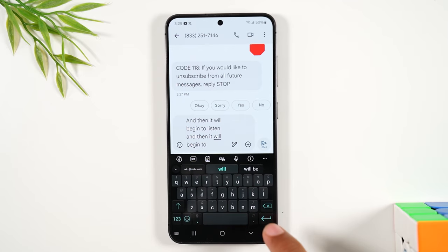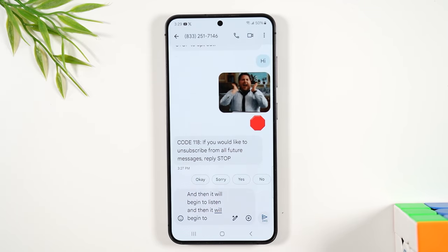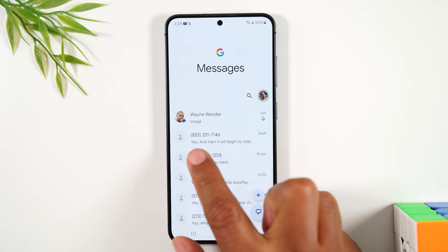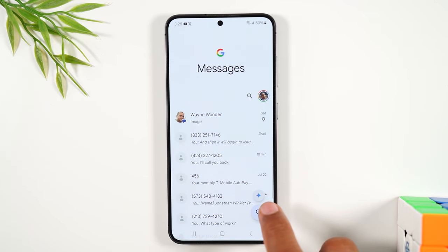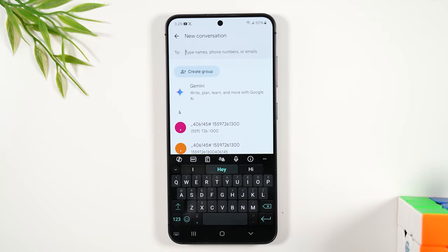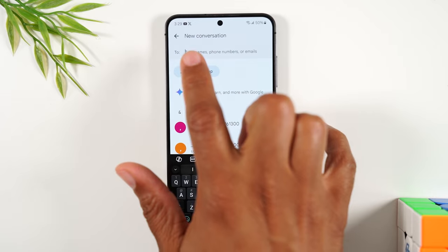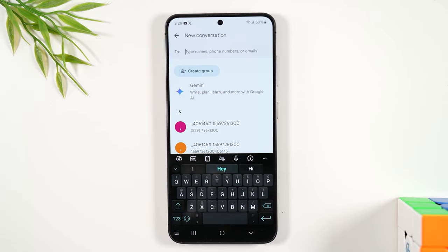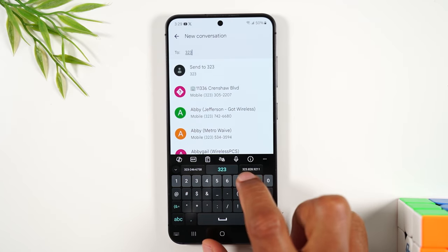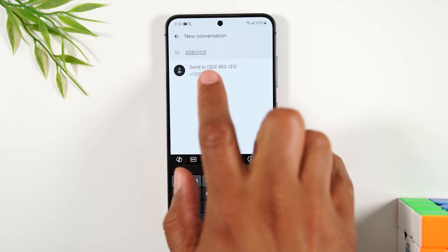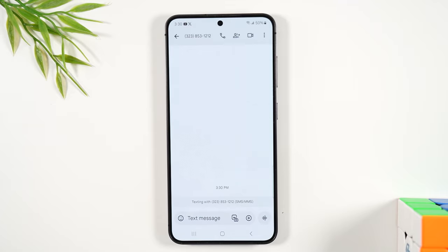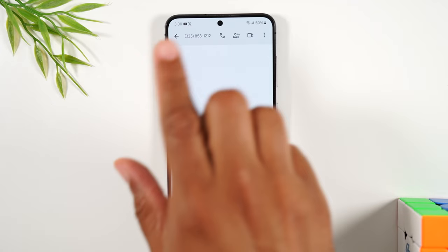So that's a brief rundown of how to type and send a text message and the different things you can do. I initially went into a message that was already open, but if you want to create a new text message, tap on the icon in the bottom right corner. When you tap there, it will allow you to type in a name or phone number and start a brand new message. Type in the phone number with the area code, then tap 'send to,' and it will start a brand new message with that phone number.